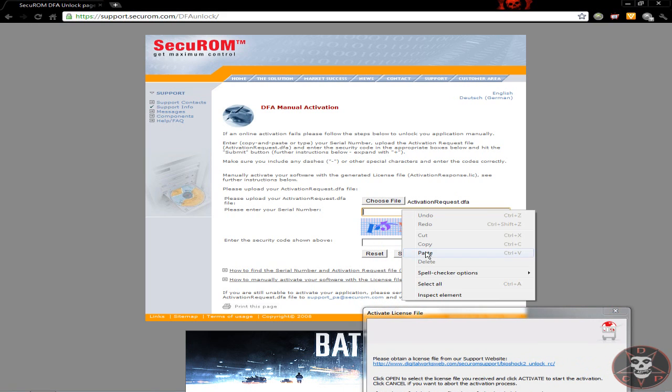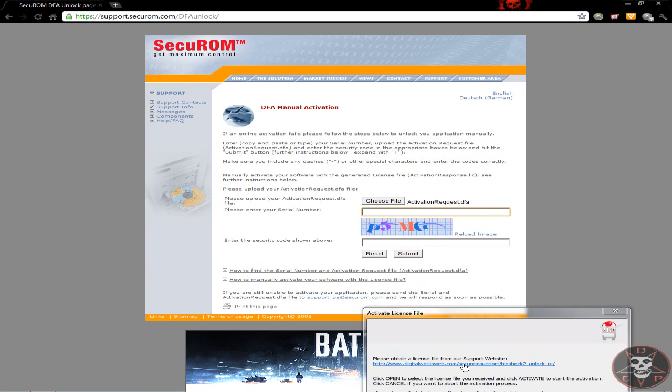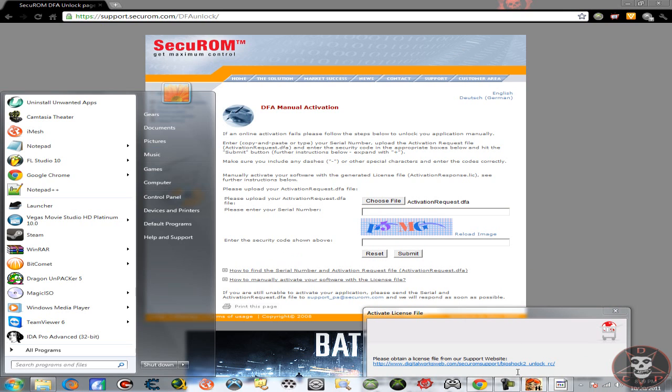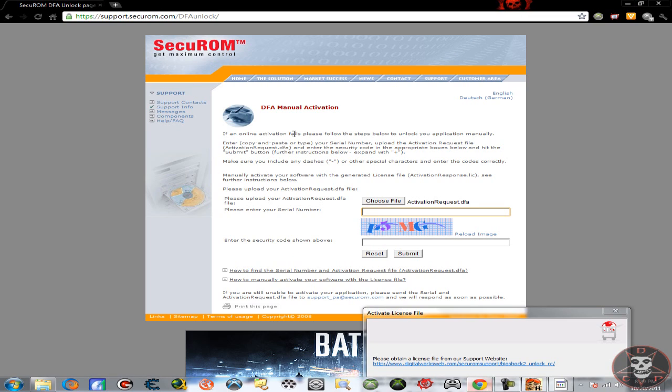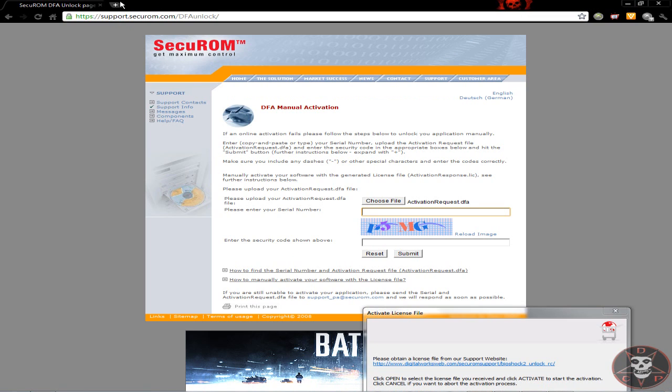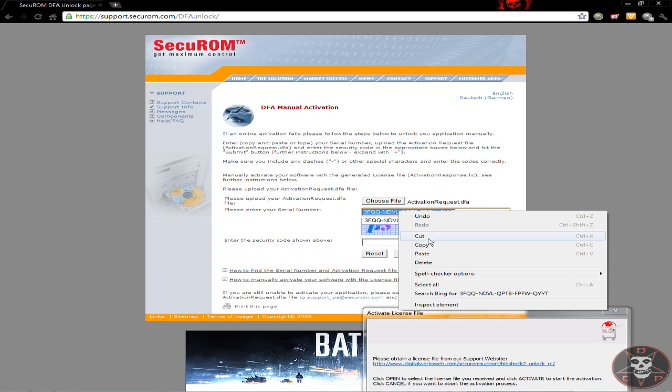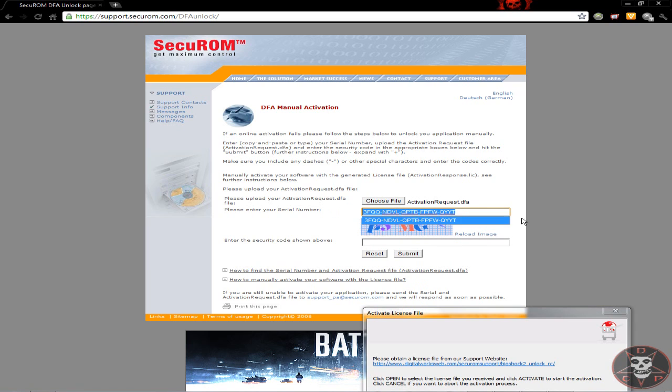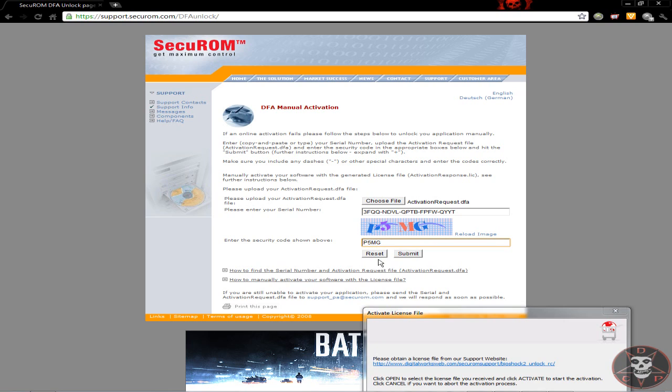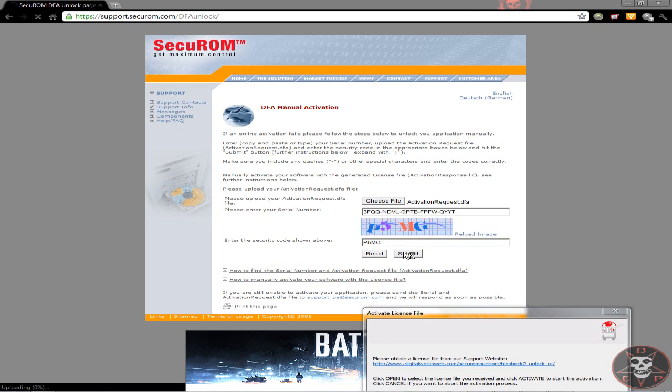But it's here. And after you put the serial number and put the captcha or whatever the hell that crap's called, once you go to next it's gonna say successful activation and then you're gonna go to next. And you're gonna save it. You're gonna download the file and save it into the same place that you put the activation file.